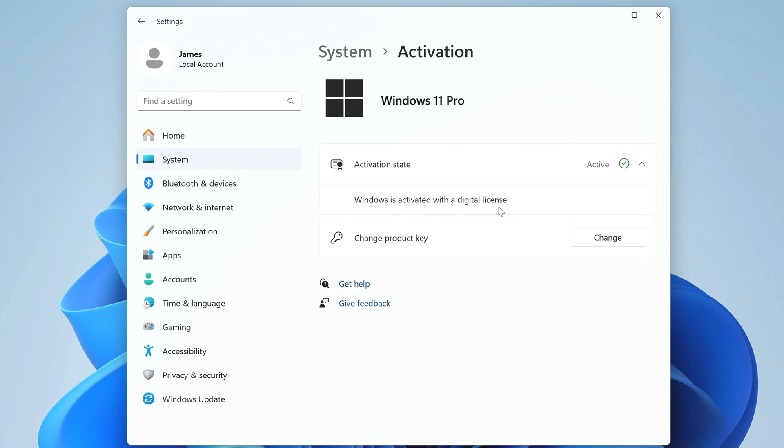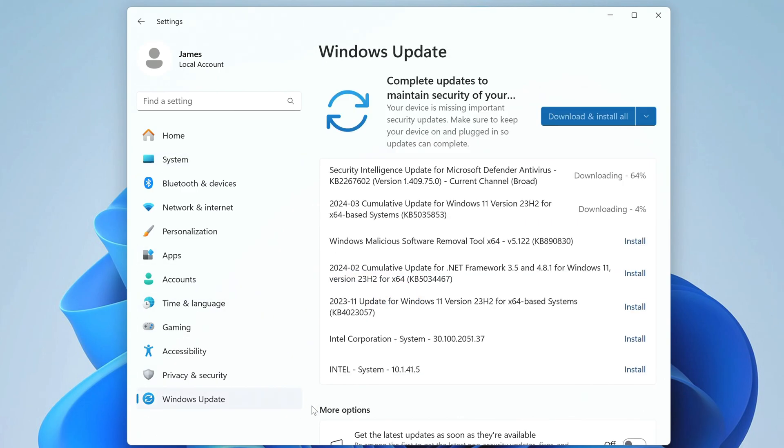Now the important question is whether this Windows 11 will receive security updates from Microsoft. I open the update and security window. And here we see that my new Windows 11 is already receiving security updates without problems.